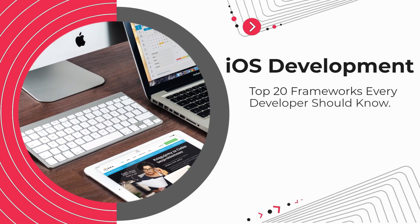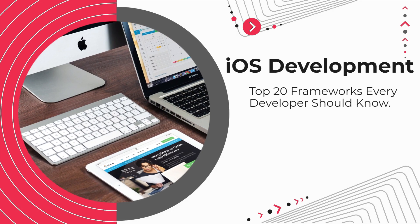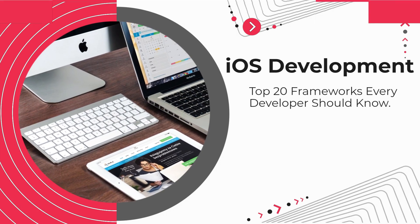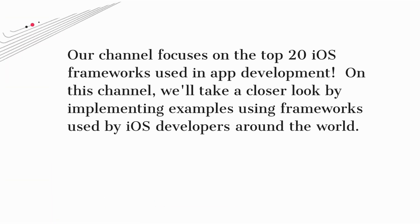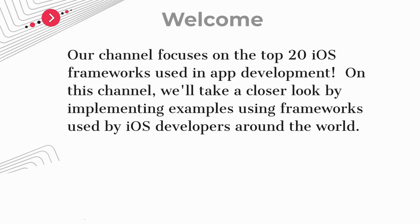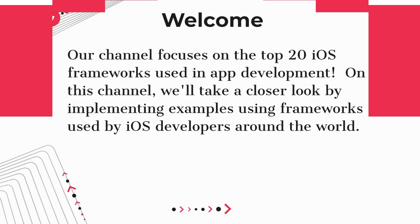iOS development. Top 20 frameworks every developer should know. Welcome. Our channel focuses on the top 20 iOS frameworks used in app development. On this channel, we'll take a closer look by implementing examples using frameworks used by iOS developers around the world.